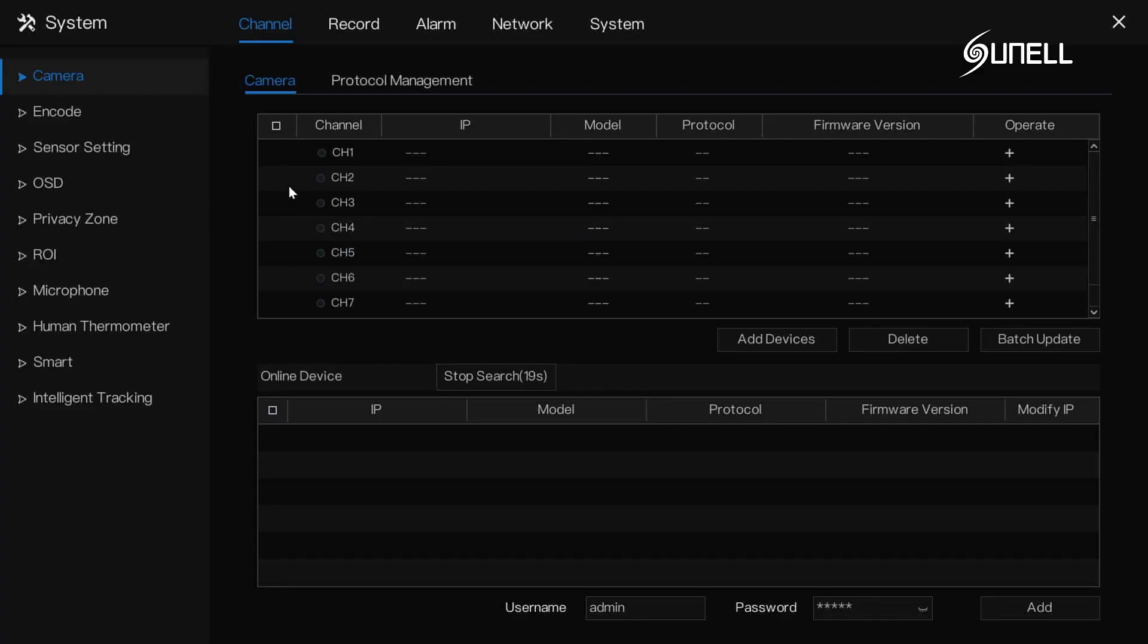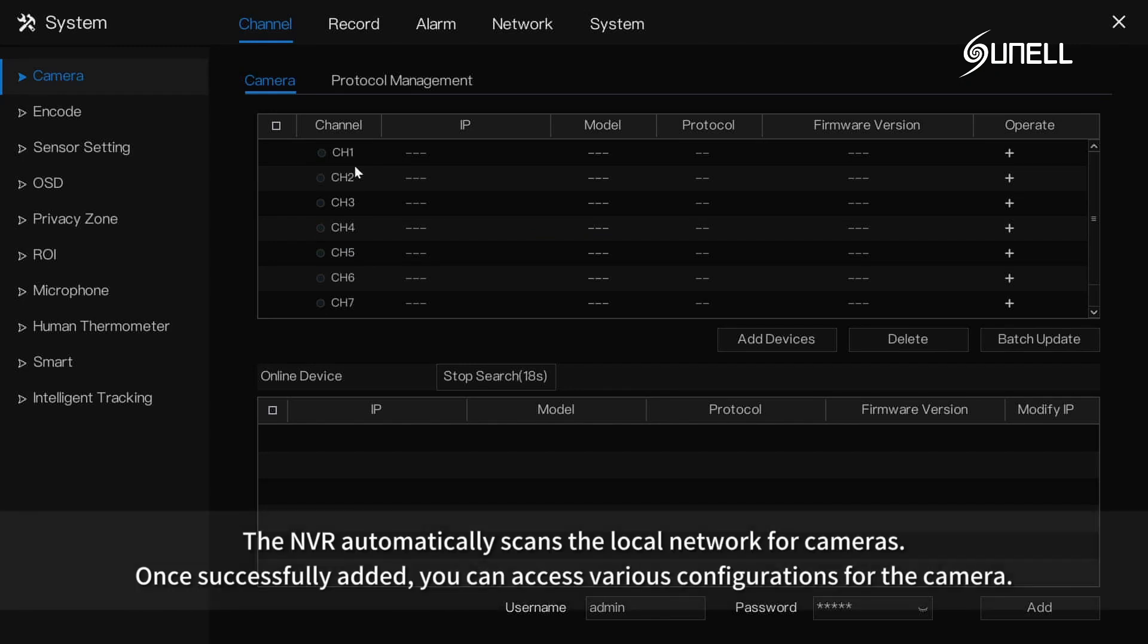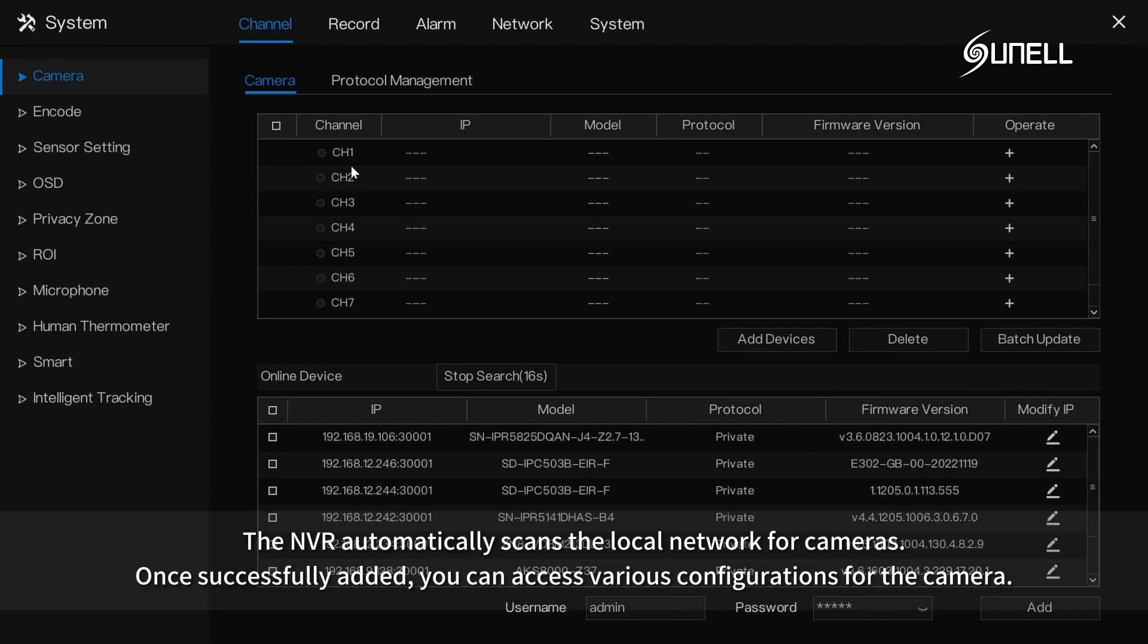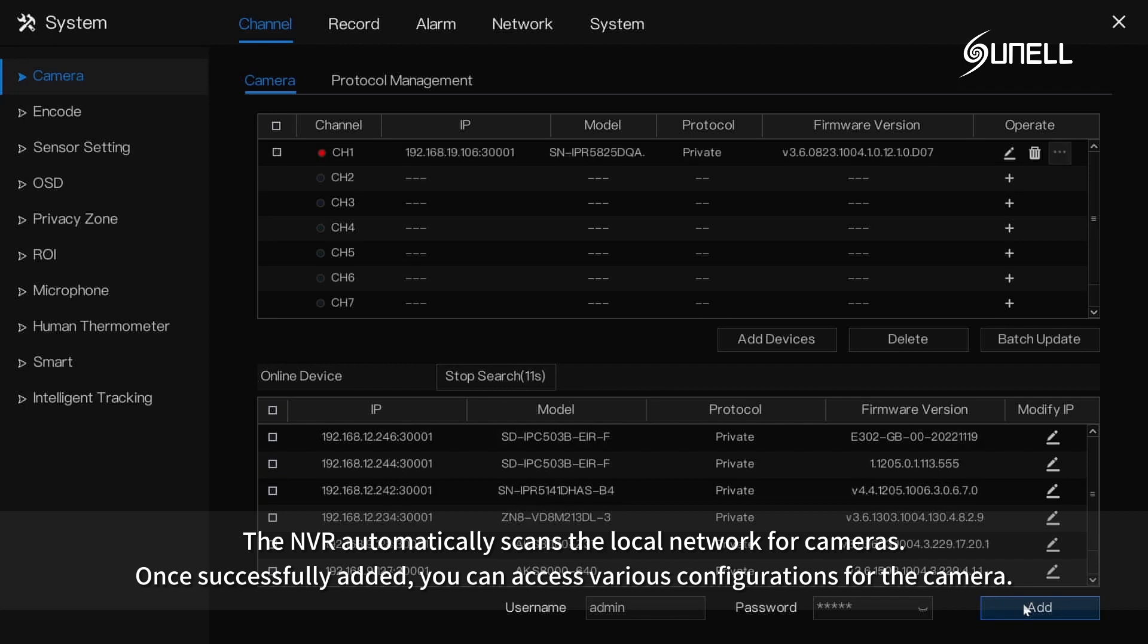Adding camera: the NVR automatically scans the local network for cameras. Once successfully added, you can access various configurations for the camera.